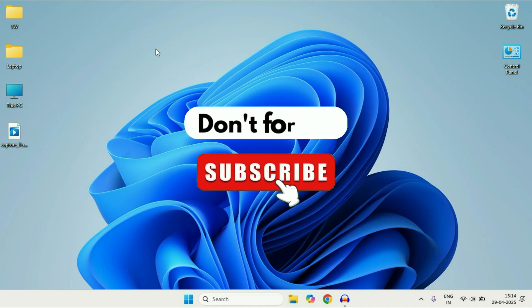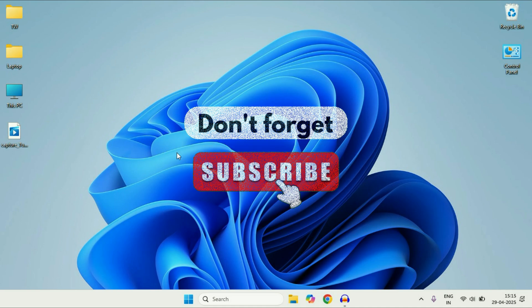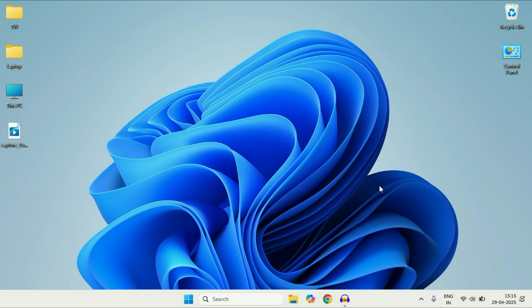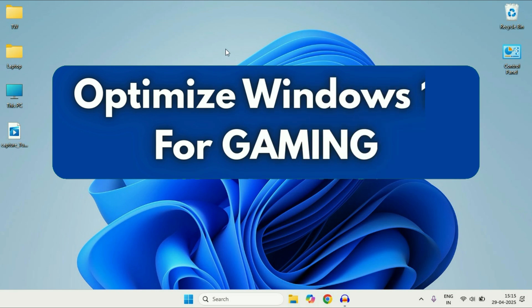Hey guys, welcome back to another video. Hope you all are doing good. So in today's video, we are going to see how to optimize your Windows 11 laptop or desktop for gaming.